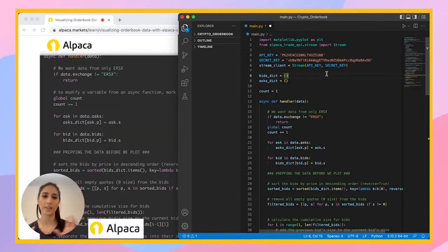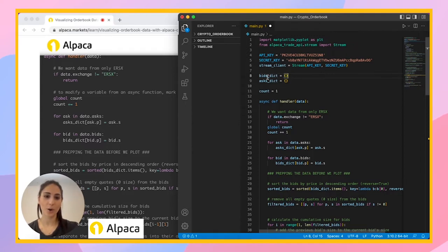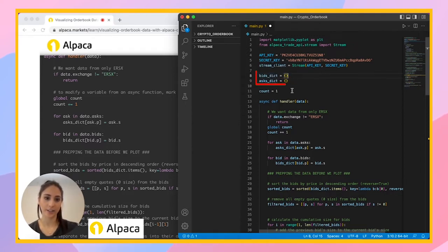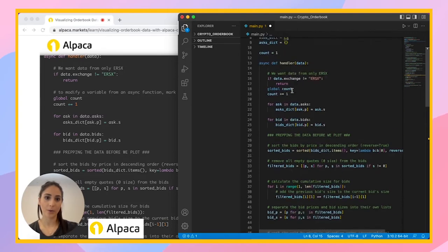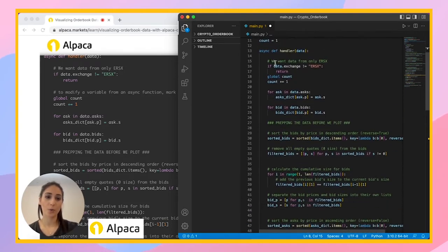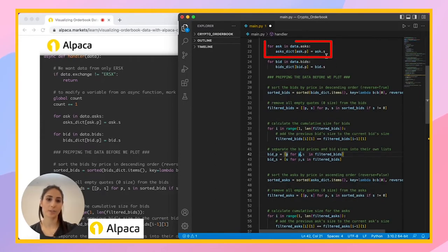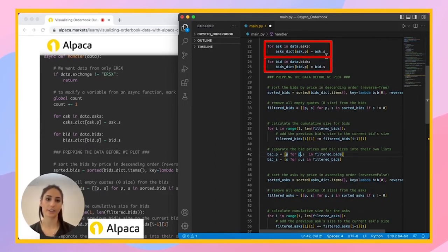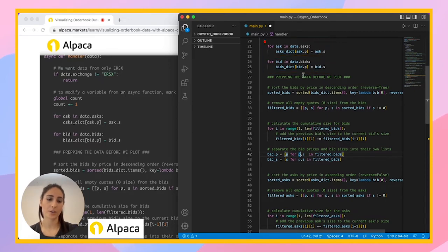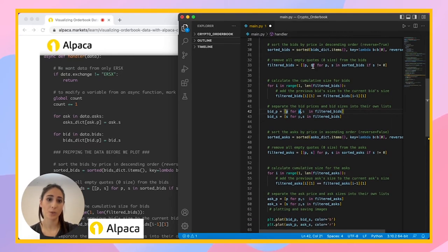So I went ahead and copied and pasted the next part of the code that we're actually going to get our order book animation. So we created here a bids dictionary and an asks dictionary. And now going into the code, we want only one exchange and we're going to use ERSX. And then we want to put all the asks in the ask dictionary and all the bids in the bids dictionary, the price and the size.